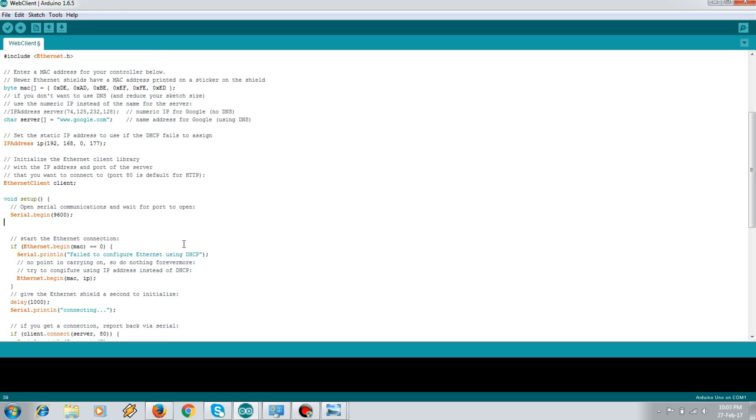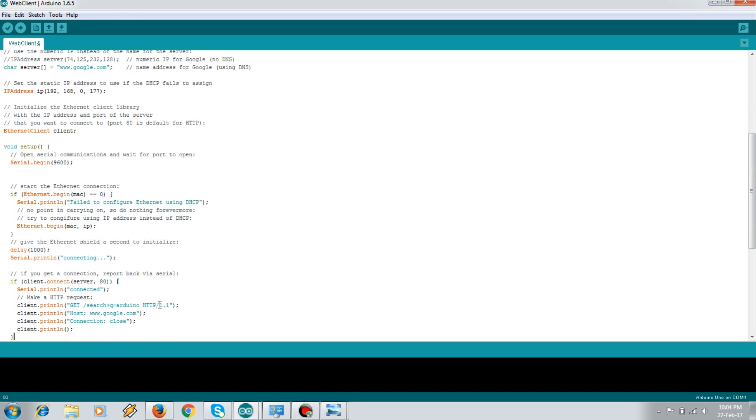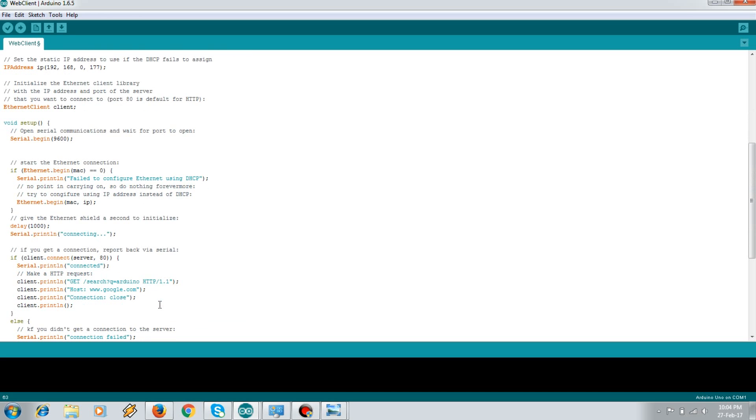We begin the Ethernet by passing the MAC address. And if it fails, then we manually begin the Ethernet.